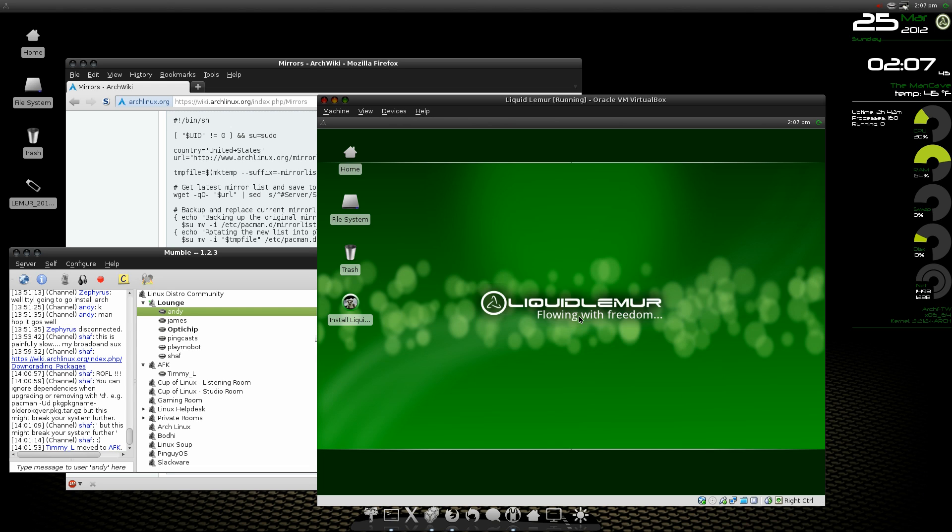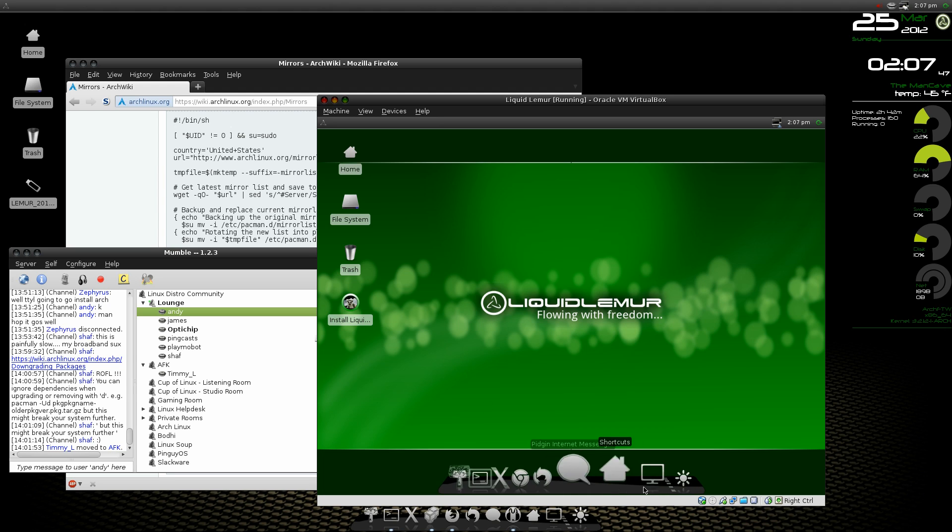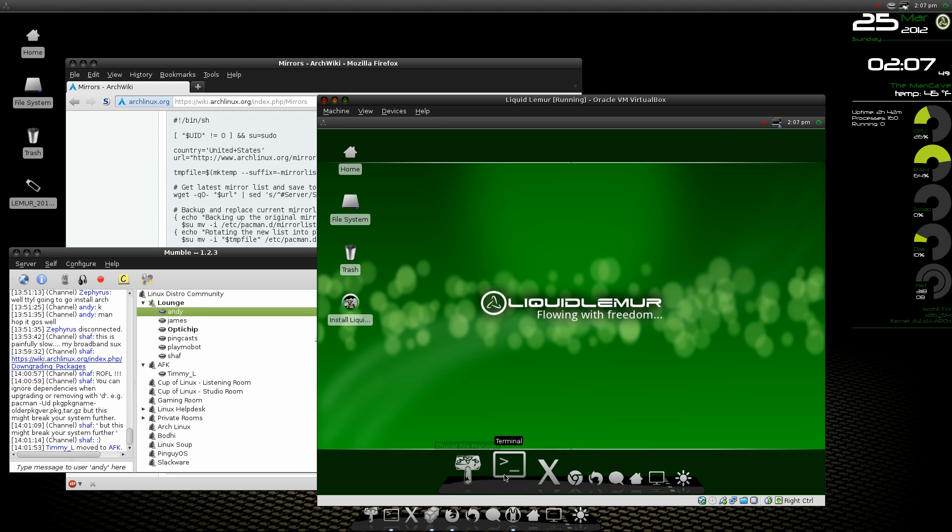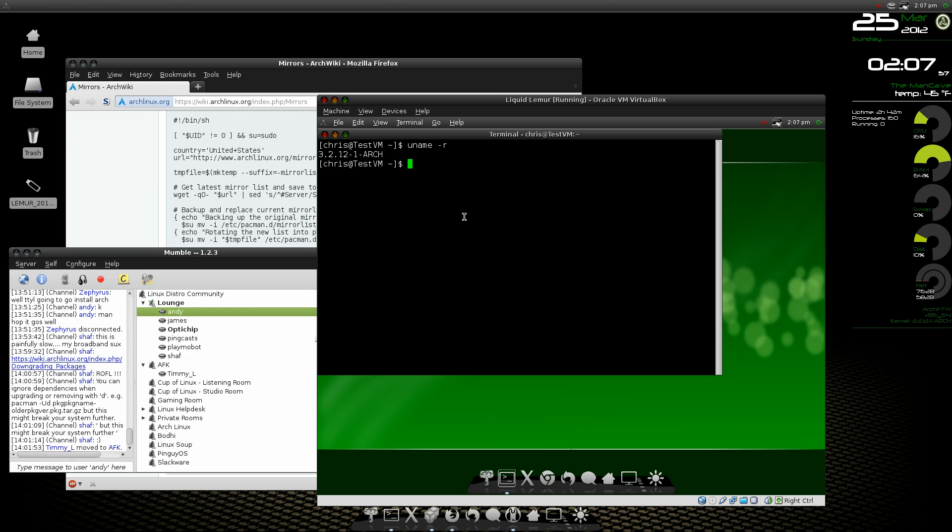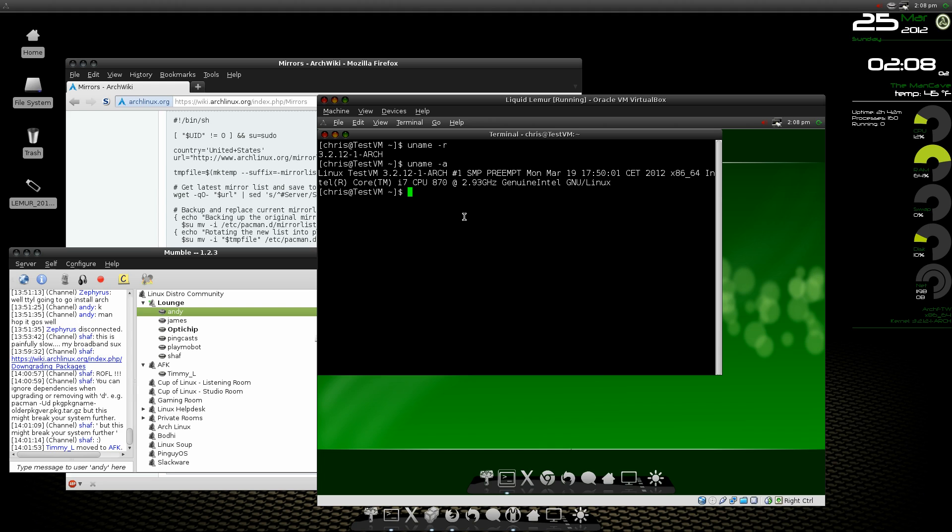We've got a graphical environment. All right, everything's looking good. Take a look, running 3.2.12.1. Look at that, looking good. testvm is up and running.